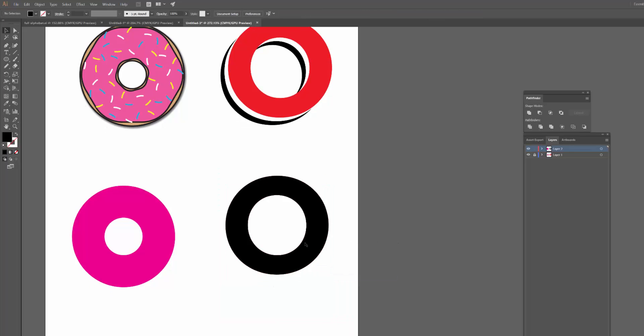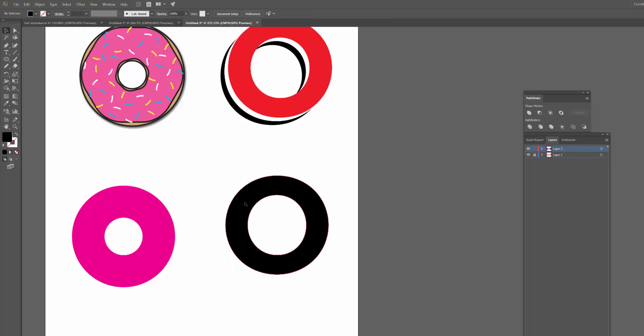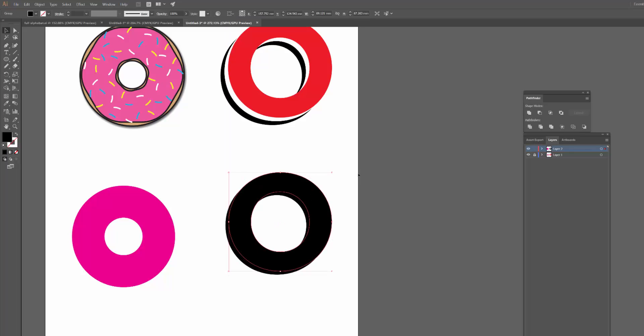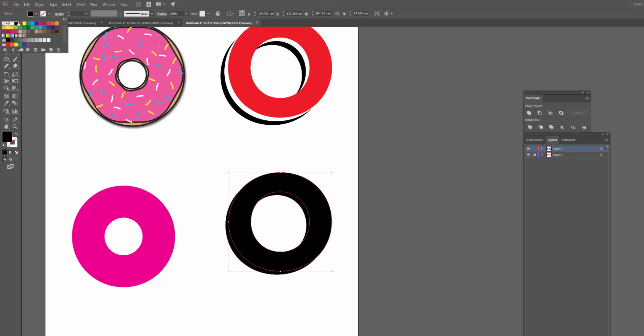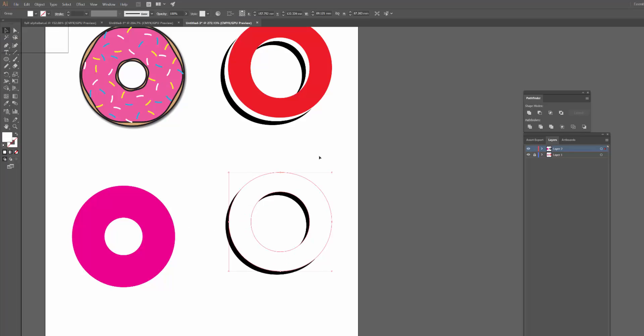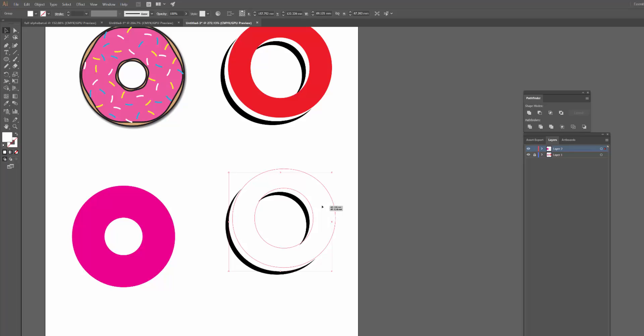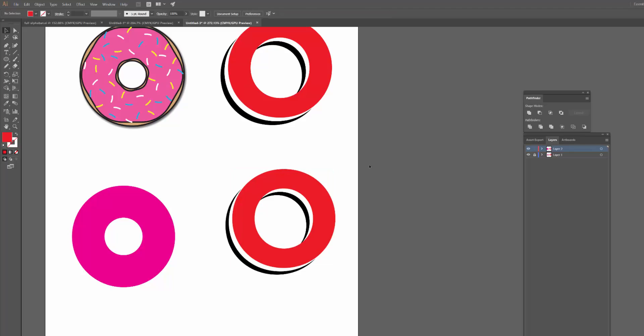So the next thing I did was I duplicated this. I just went Control C and then I went Control F to paste it in front in the exact same place. And then I just dragged it at 45 degrees a little bit like that. So there's now two circles there. I'll just make this one white. Did the exact same thing again, Control C, Control F, dragged it up and made it red.